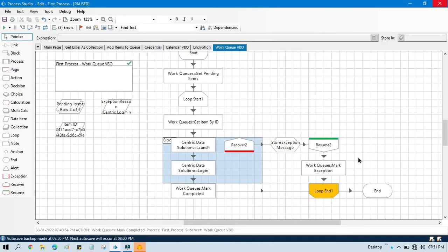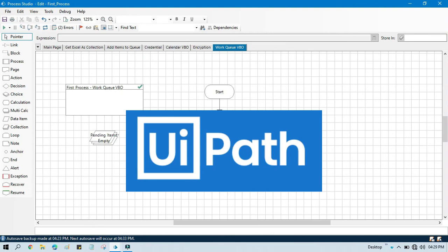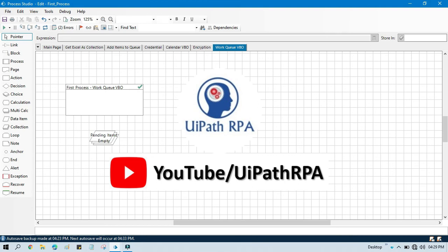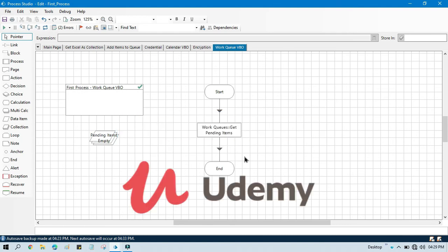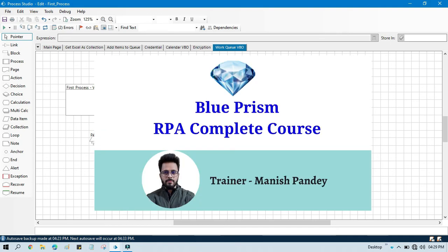I hope you learned how to mark an item as an exception when there is any error. If this is useful, please like this video and subscribe to the channel if you haven't yet. Thank you so much for watching. If you want to learn UiPath RPA, you can visit my YouTube channel. If you want to learn Blue Prism from Udemy, I have created a complete Blue Prism RPA course on Udemy where you can get a certificate.